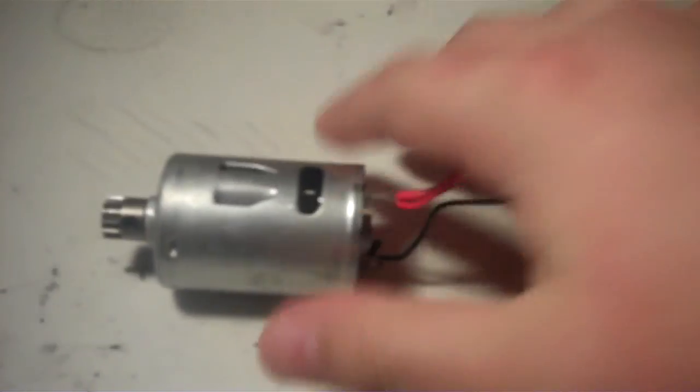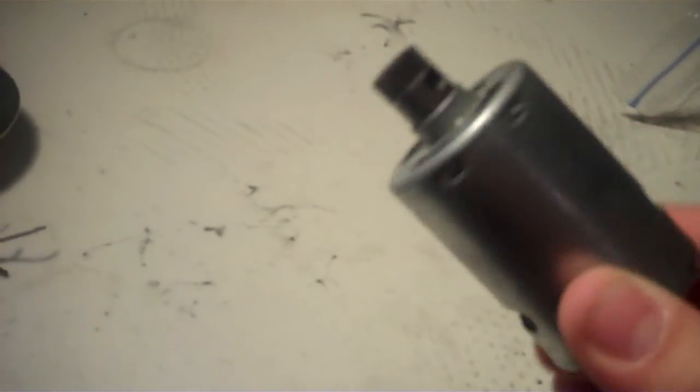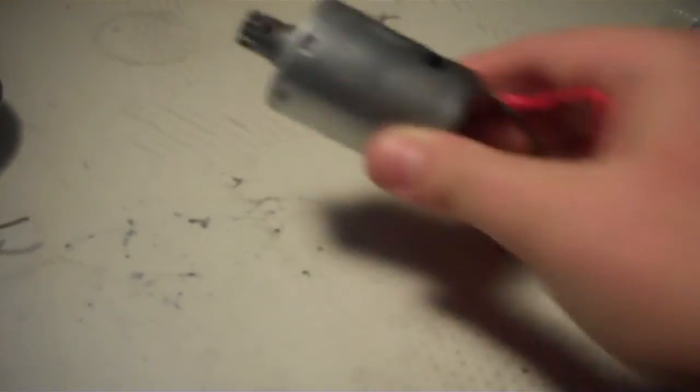I have this engine. I'm pretty sure it doesn't work, but the pinion's fine. Sell it for five bucks.